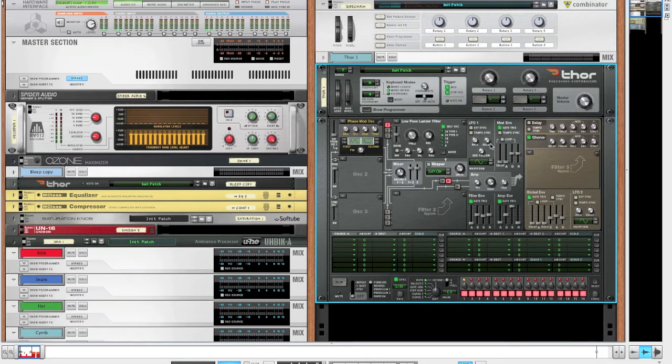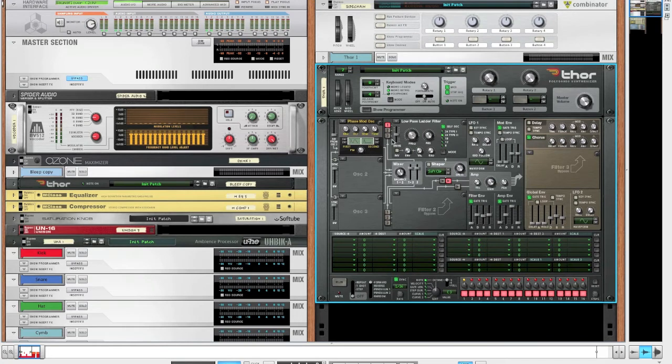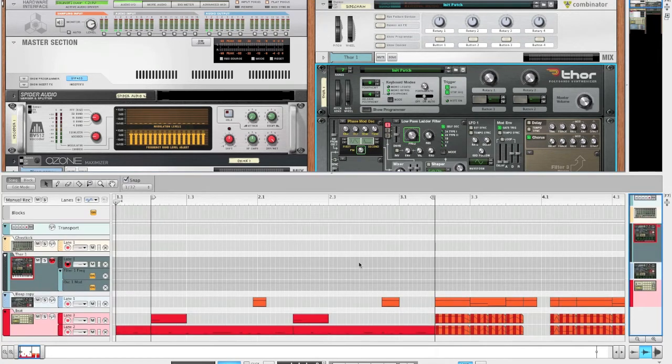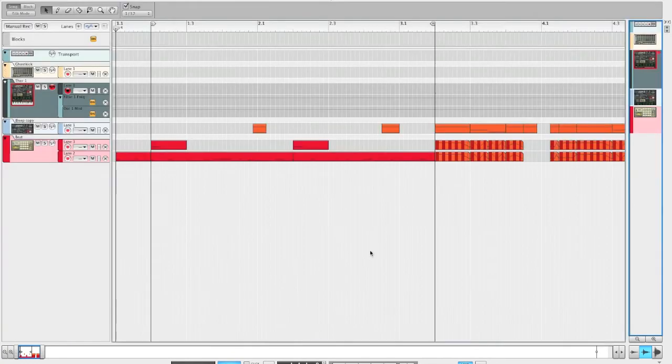Okay, now for automation. We will be automating two parameters in the Thor. We will be automating the phase modulation amount and the filter frequency. So just alt-click them both to create the automation lines.